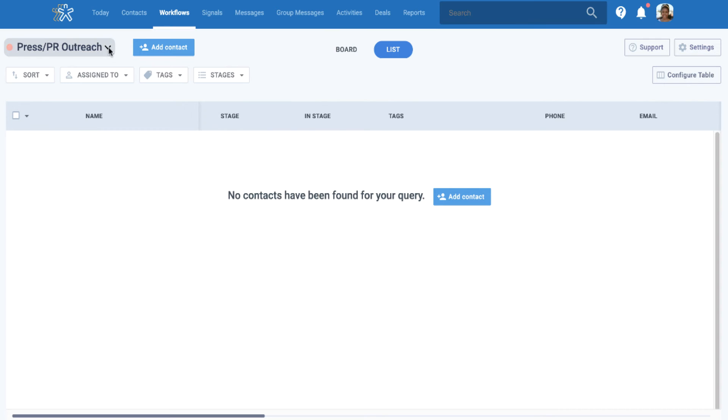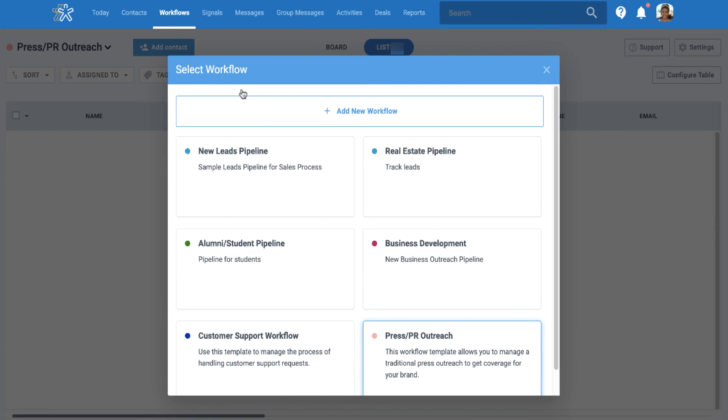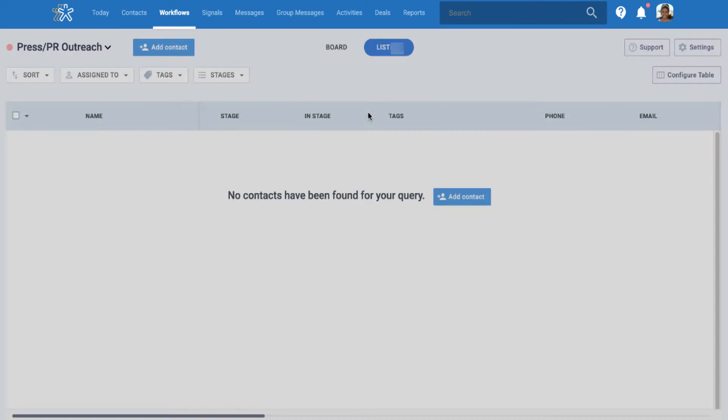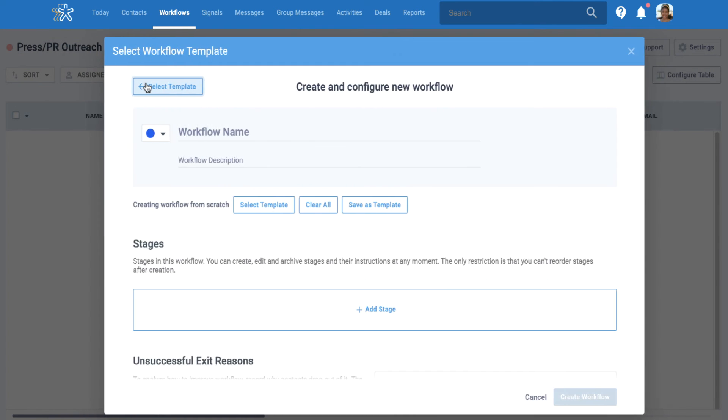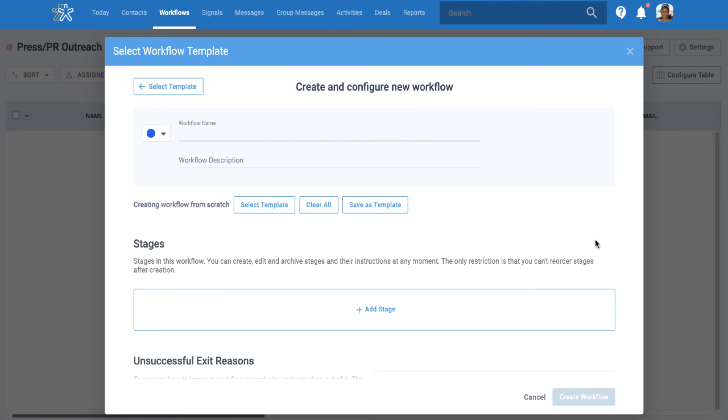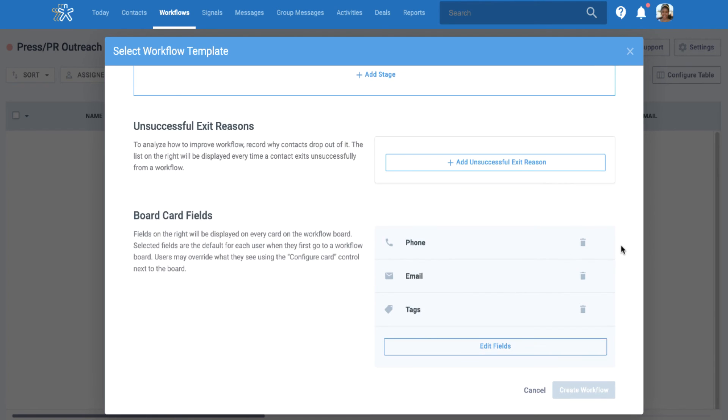If you do not see a template that fits your needs and use case, you can create your own with its own unique stages and board card fields.